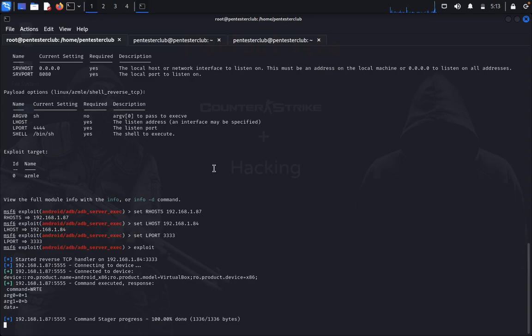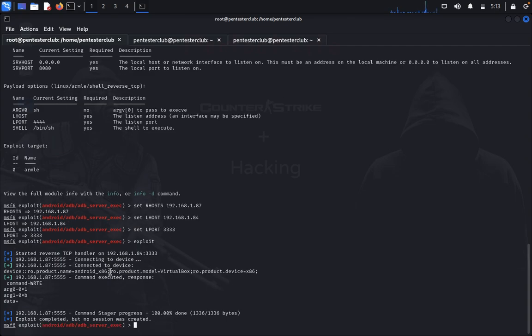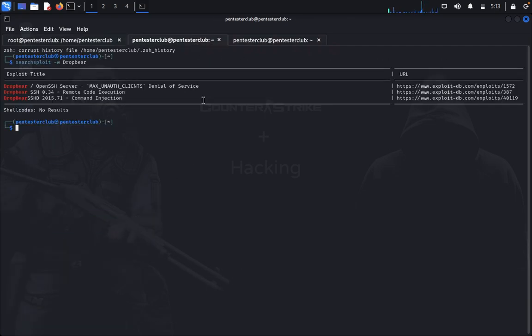It was successfully exploited. You can see it's starting reverse TCP handler on port 87, connection to the device Android. It's okay, no problem. Now what you need to do? Quit and done.